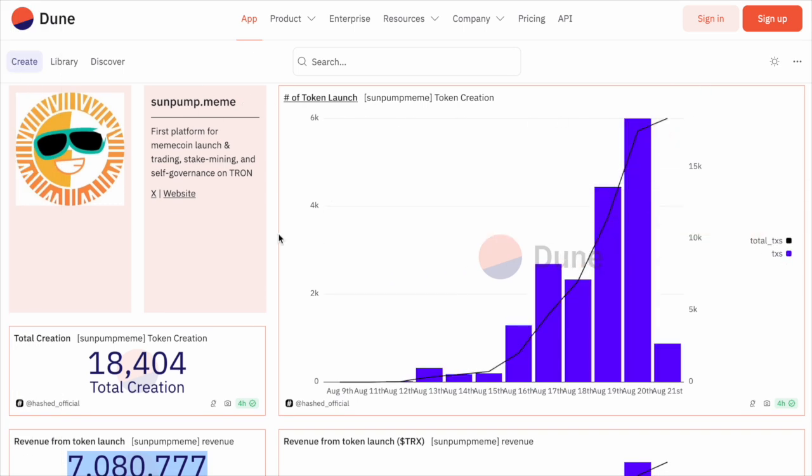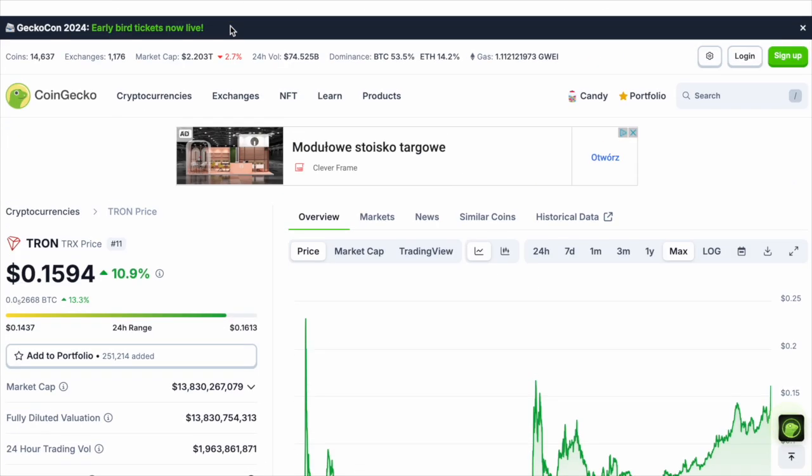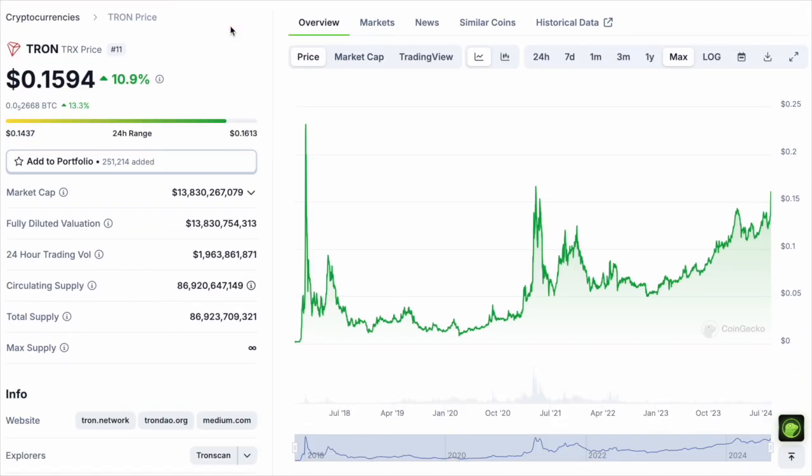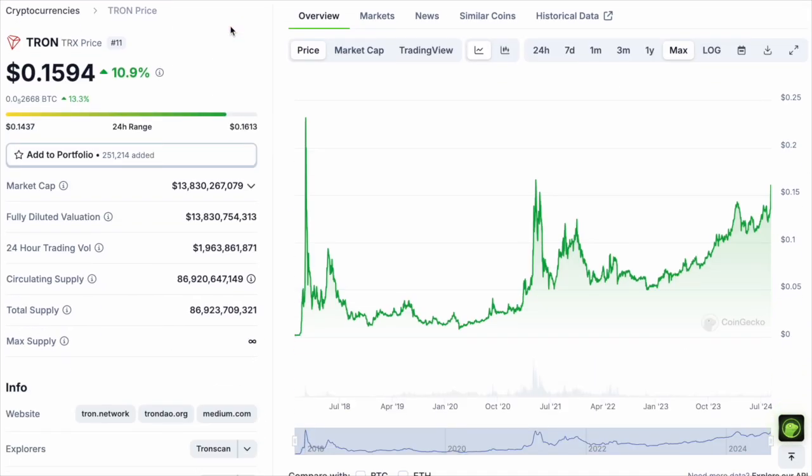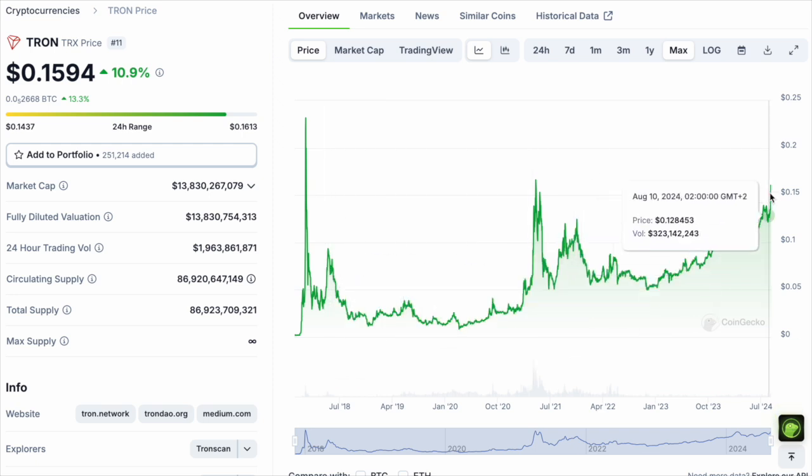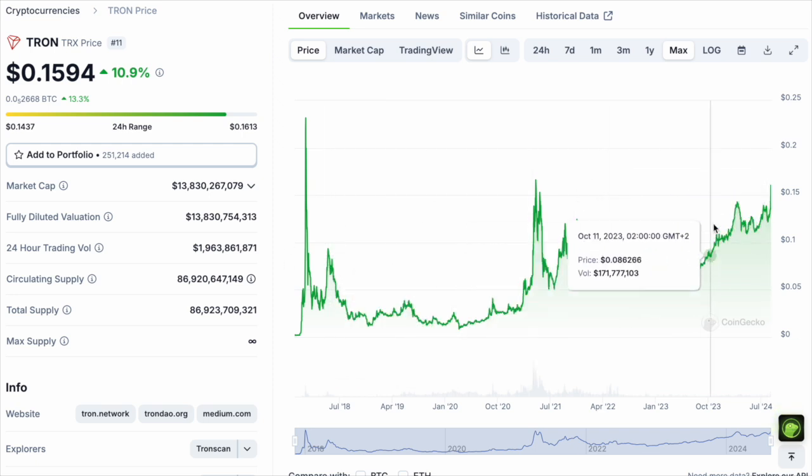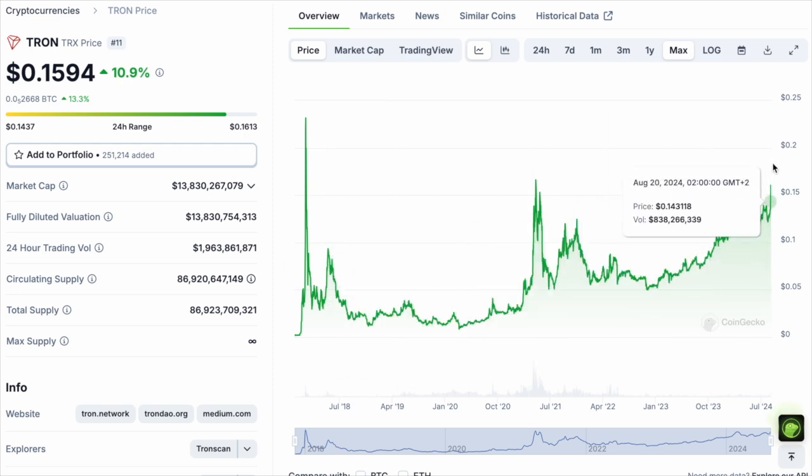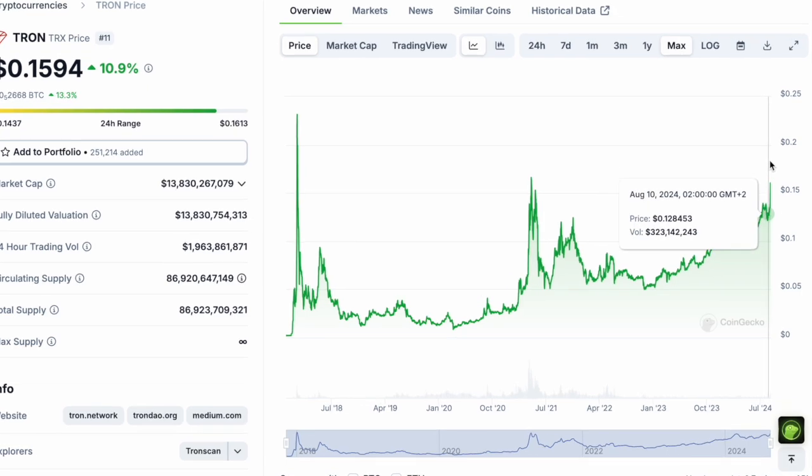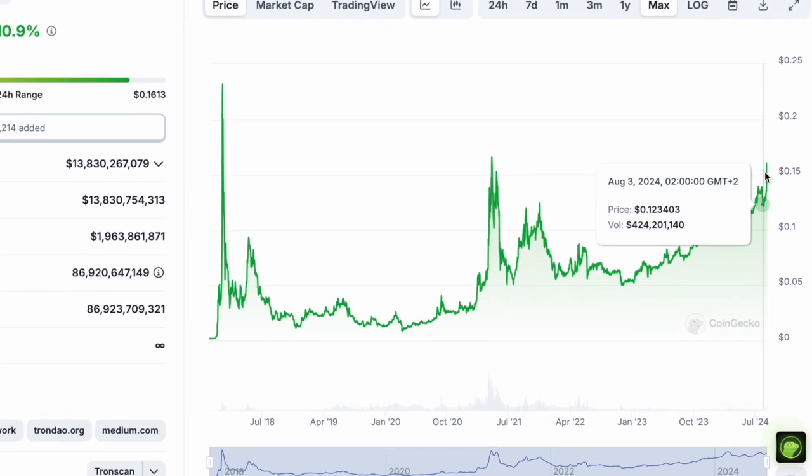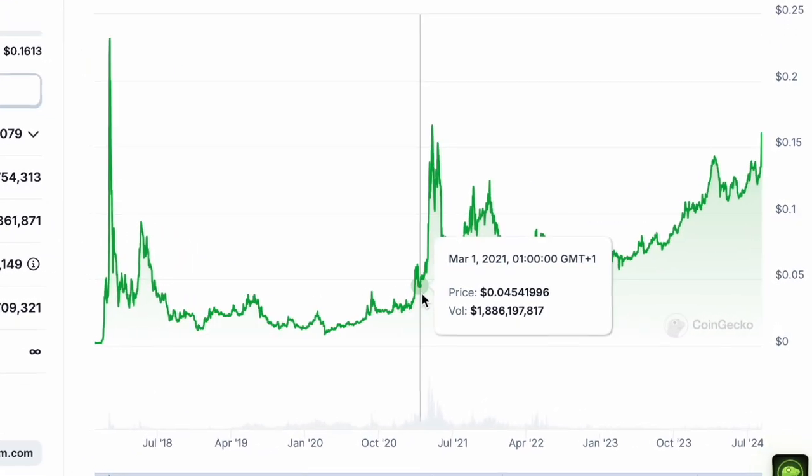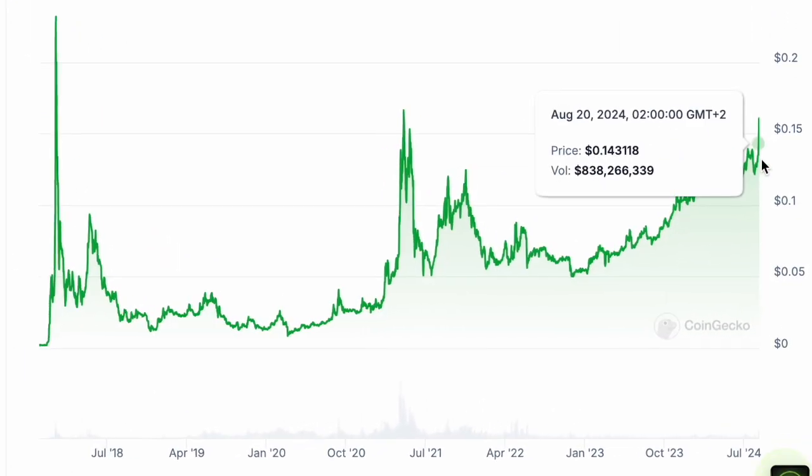If this is going to continue, then Tron has a potential to overtake the Solana meme coin space because it's been doing really well when it comes to the actual token itself in the past months, and it has shown tremendous growth. As you can see, a gradual growth has been there for years for Tron.